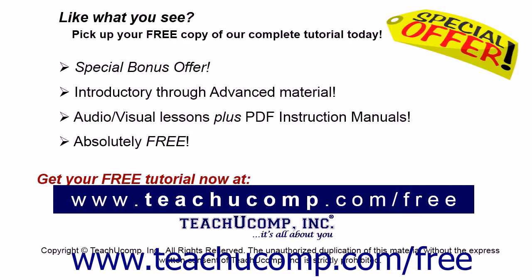Like what you see? Pick up your free copy of the complete tutorial at www.teachucomp.com forward slash free.